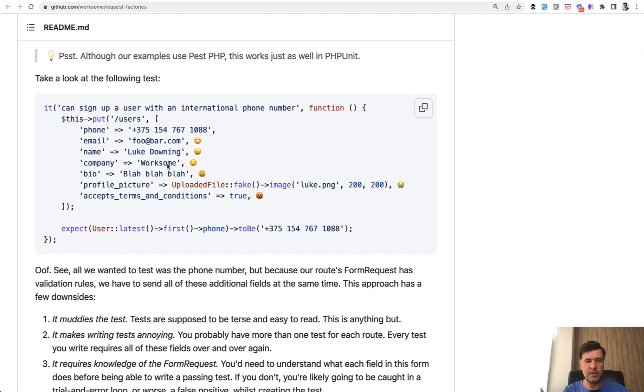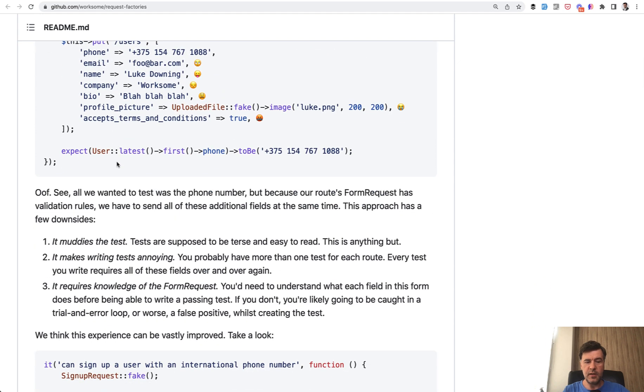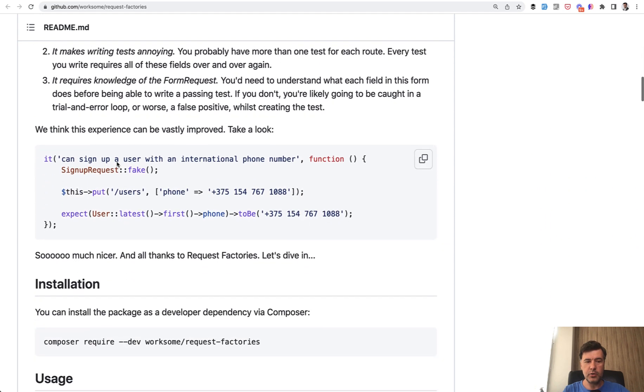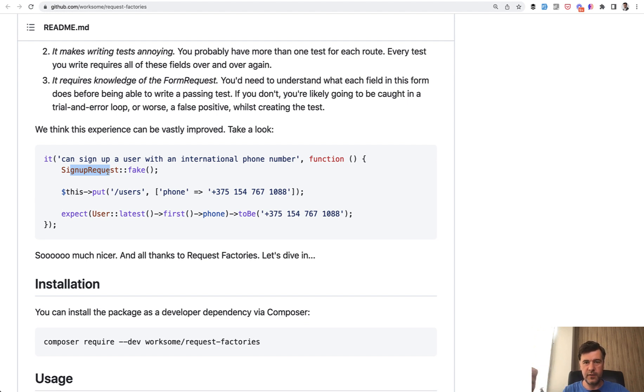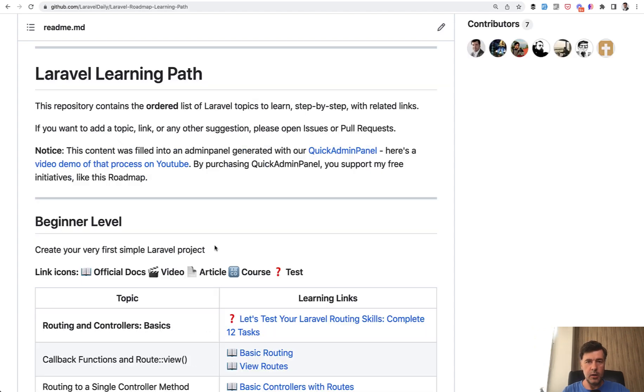So instead of doing a lot of fake data for the users, like in this case, that package allows you to create a requestFactory where you would define the rules, define the default fields for HTTP requests. Let me show you that in action.